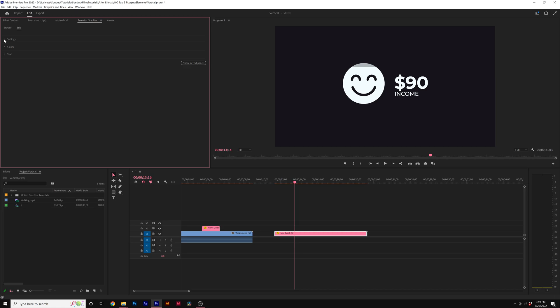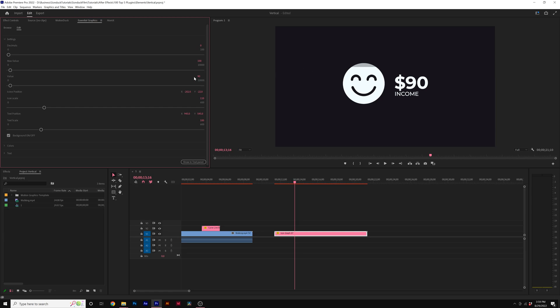And there you have it. We can also adjust the value of this very easily. For example, right now the value only goes to 90 and the max value is 100. So you can see we have 10% left to fill up our icon here.